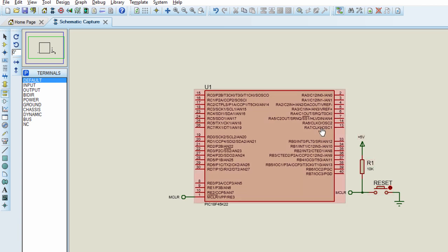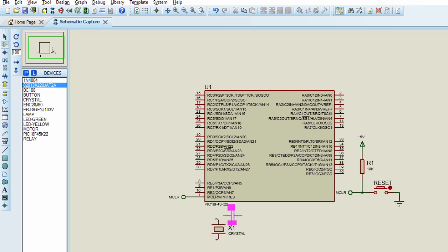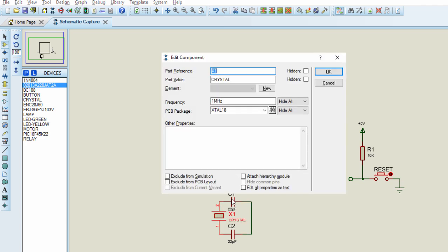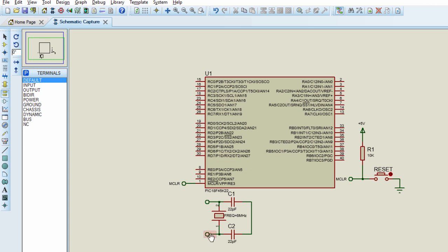Let us connect our crystal oscillator circuit. We're going to use 8 MHz external oscillator. And this will be connected to oscillator 2 pin. And this pin will be connected to oscillator 1 pin.